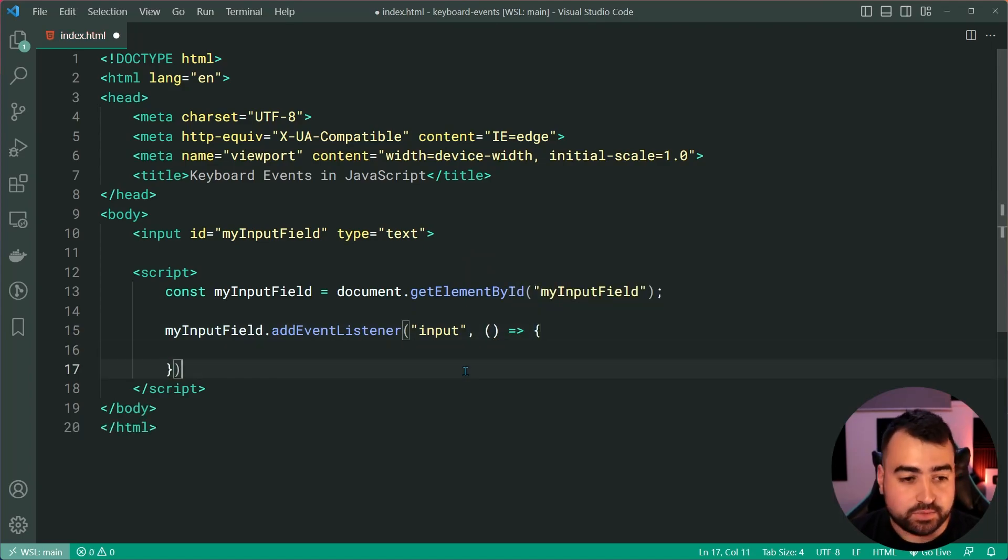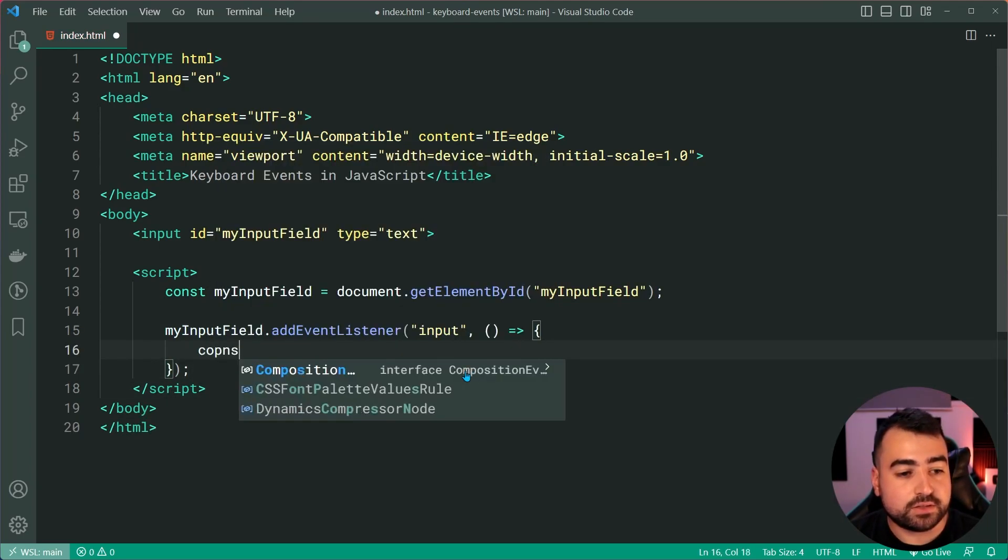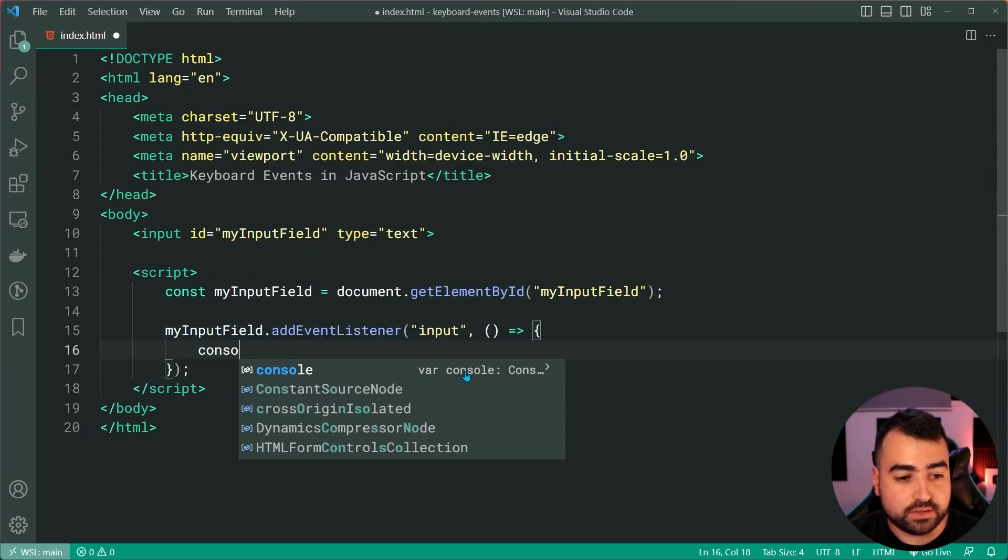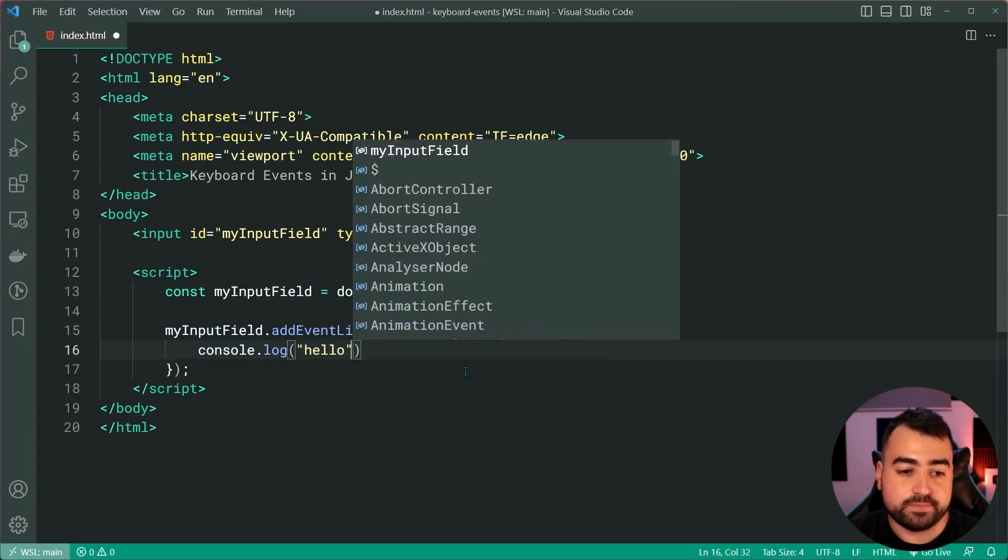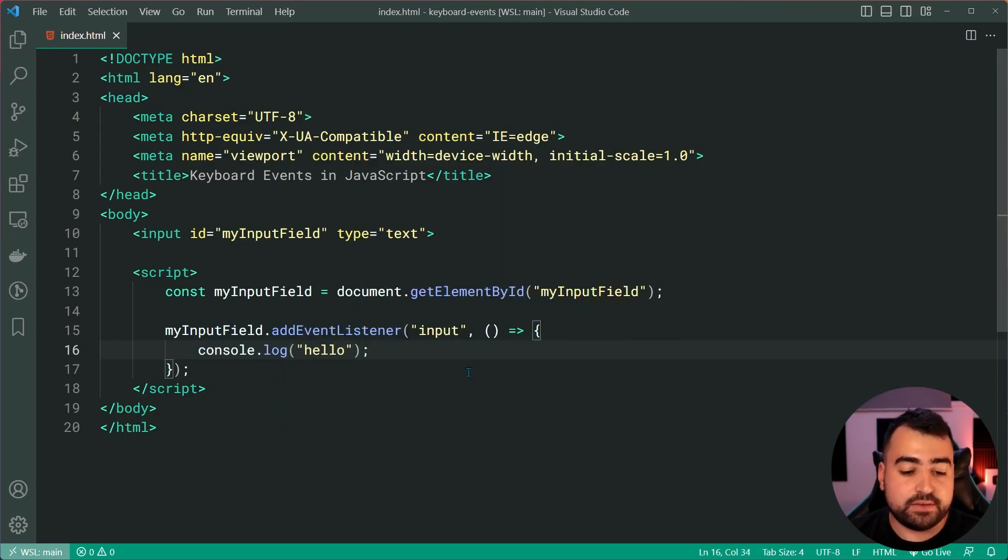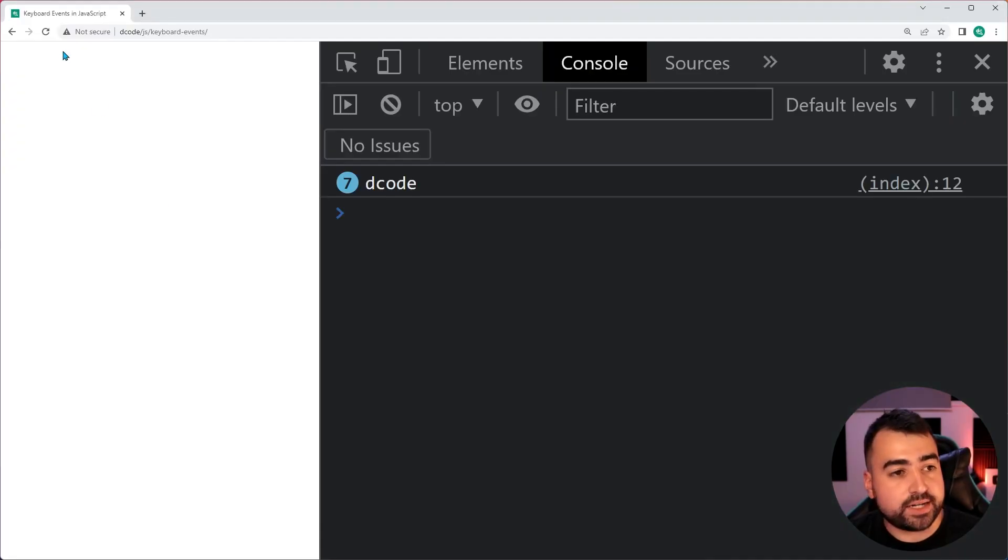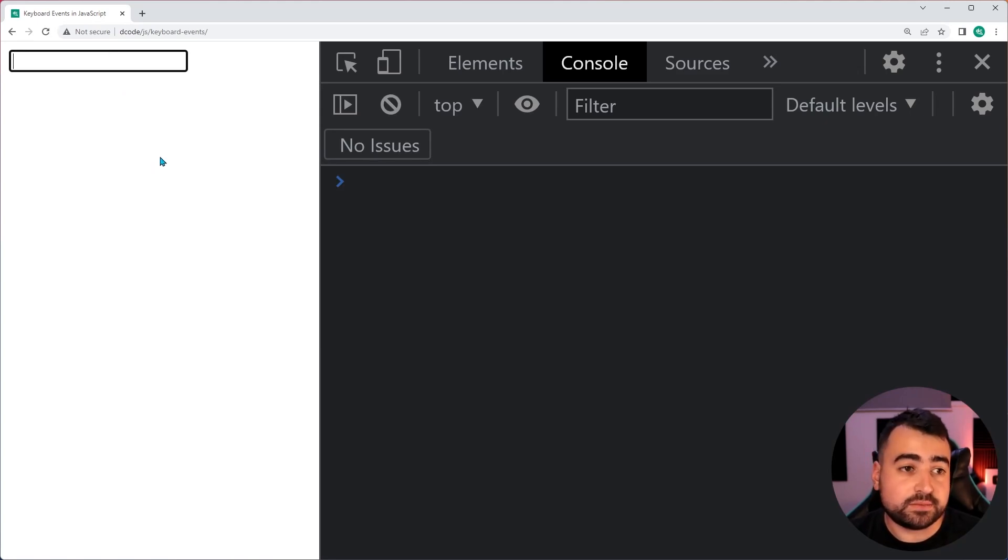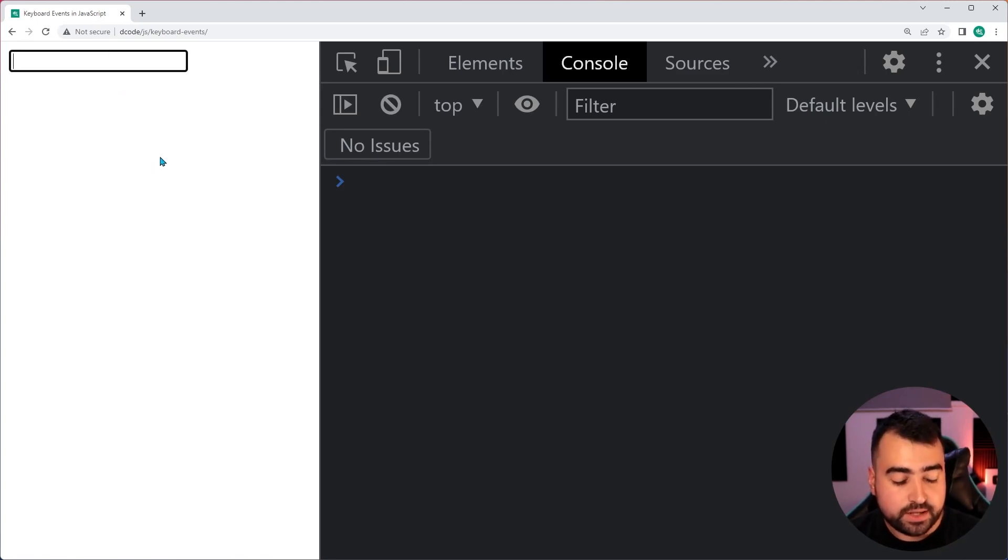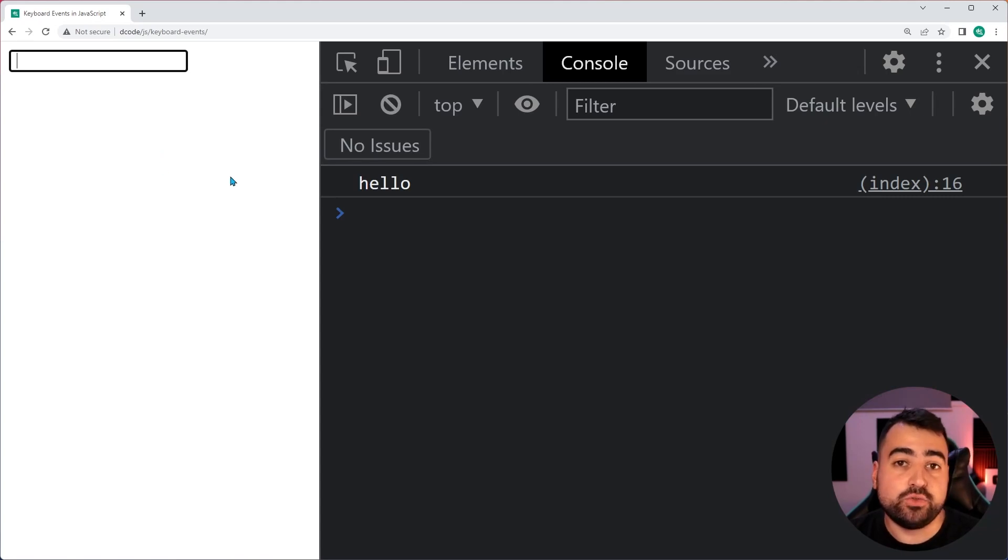If I then say myInputField.addEventListener and listen for the input event, I'm just going to now console.log here, hello. I'll save this, go back in the browser, refresh here. Now, if I was to enter some input inside the input field, I'll press space, we get hello right there.